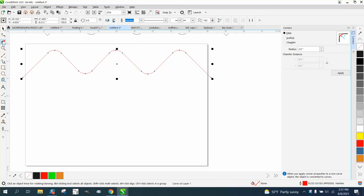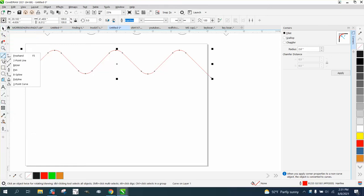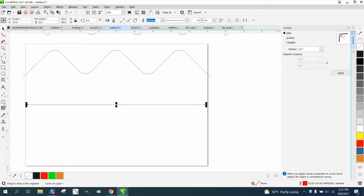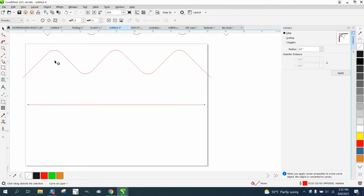A tool I very seldom use is the zipper or distort tool. We're going to take a two-point line and draw a two-point line, then go to the distort tool and pick this one right here.